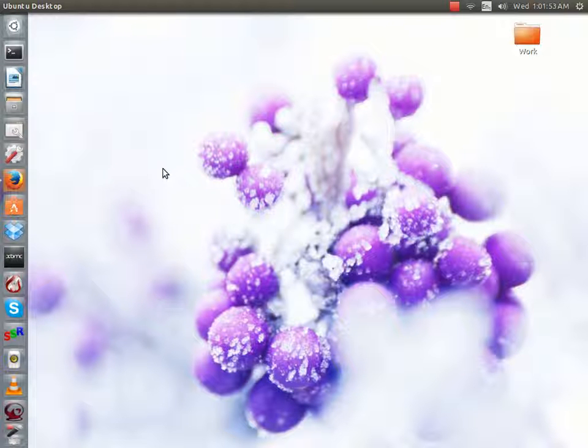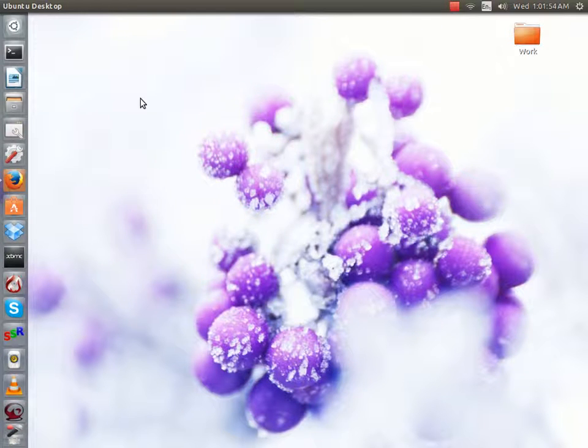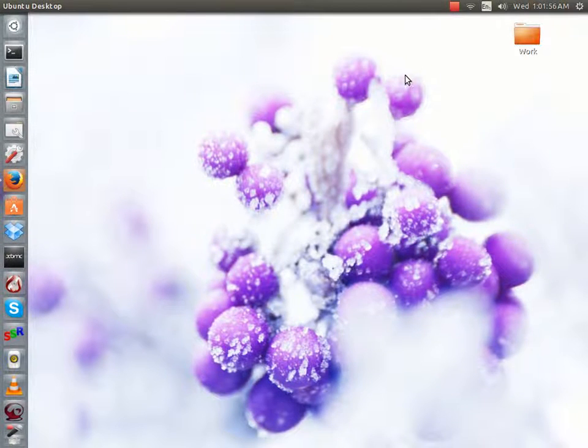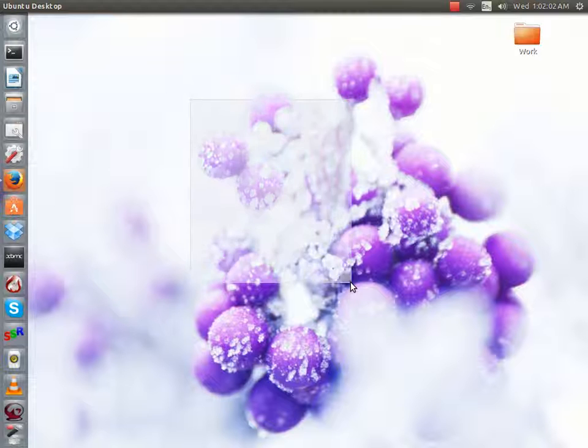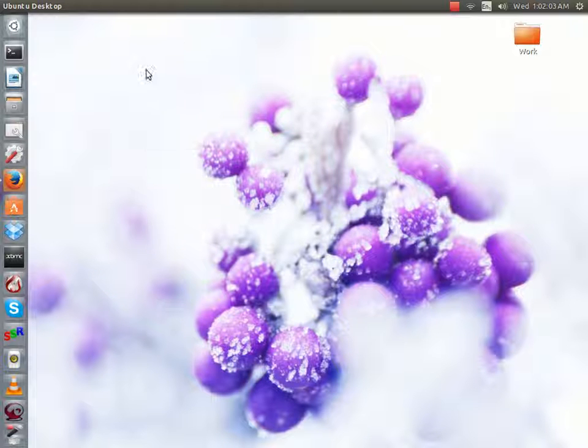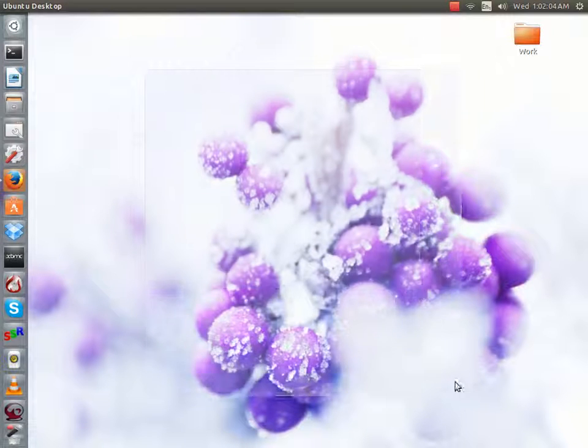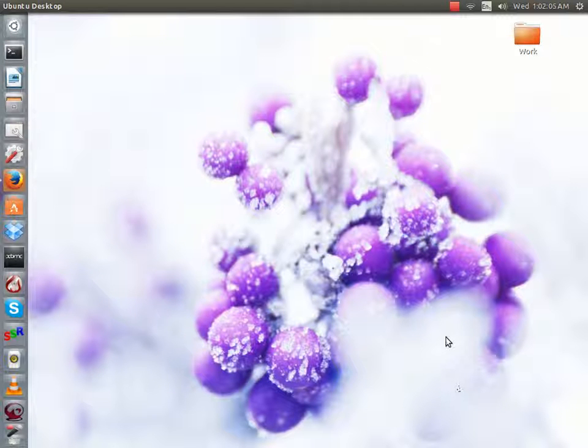Hello and welcome back to another U12 video and today we're going to talk about can Linux get viruses, malware, trojans, ransomware, whatever you want to call it.